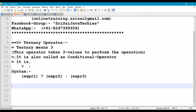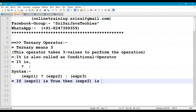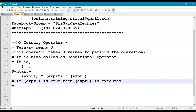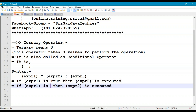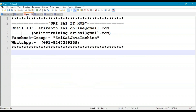How this is evaluated in a program: there are two cases. Case 1 — if expression1 is true, then expression2 is executed. Case 2 — if expression1 is false, then expression3 is executed.